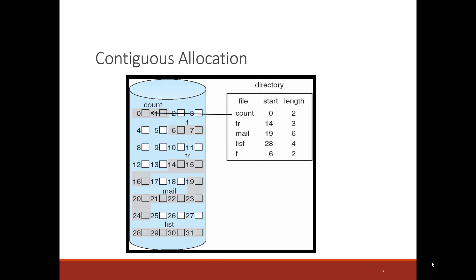The tr file starts at block 14, and it's of length 3. The mail file starts at block 19 of length 6. The f file starts at block 6 of length 2. And the mail file starts at 19 of length 6. As you can see, the file, the logical file, has to be kept contiguously on the physical backing store.